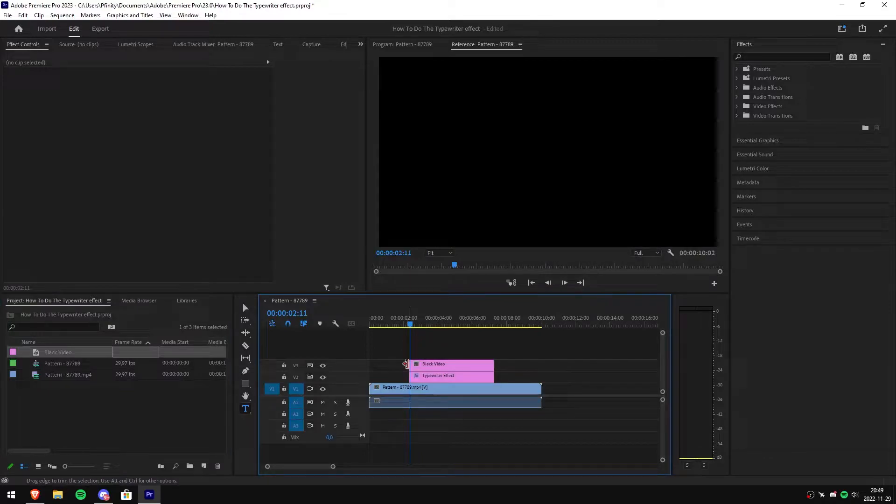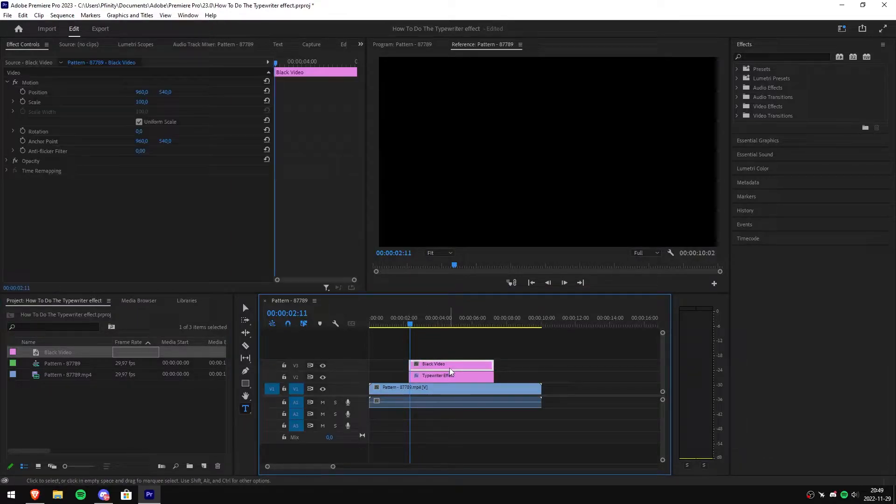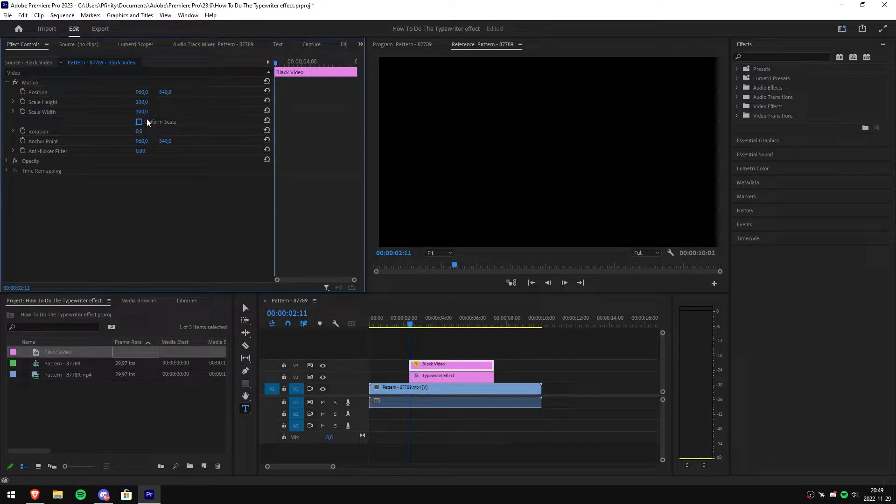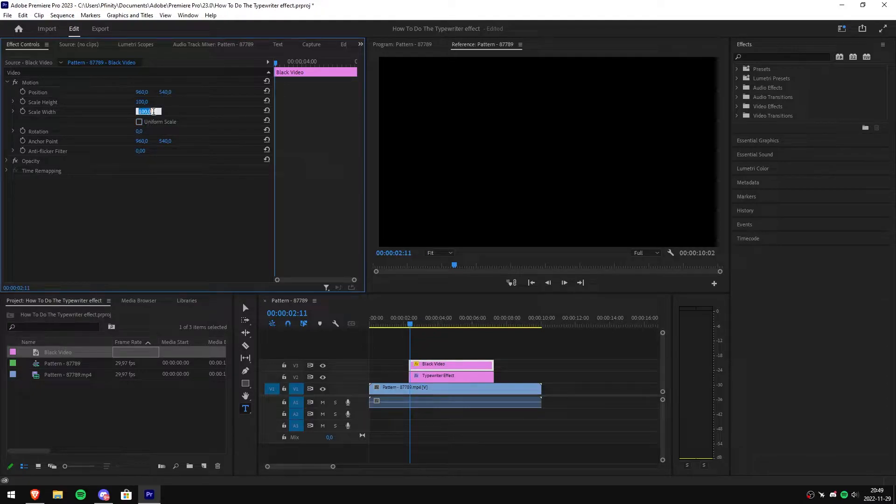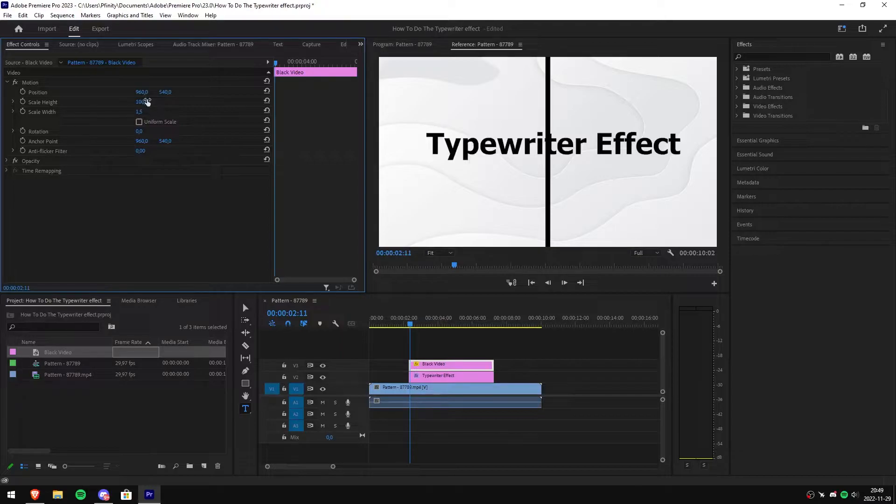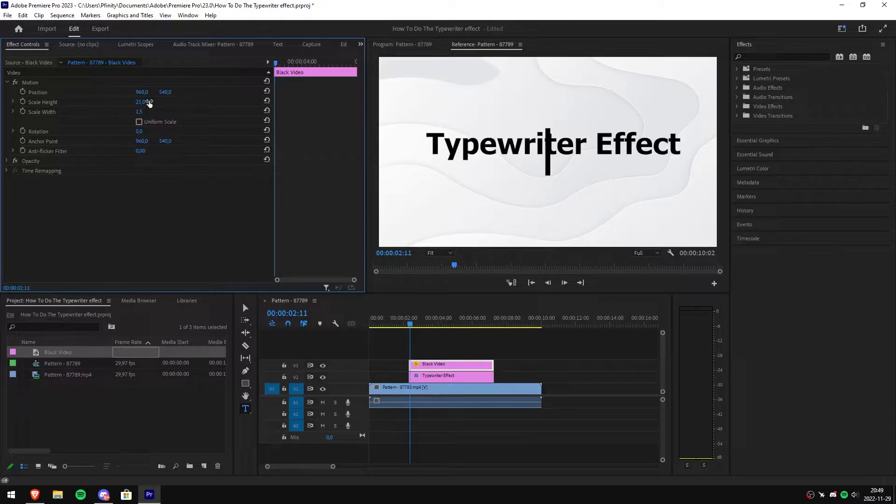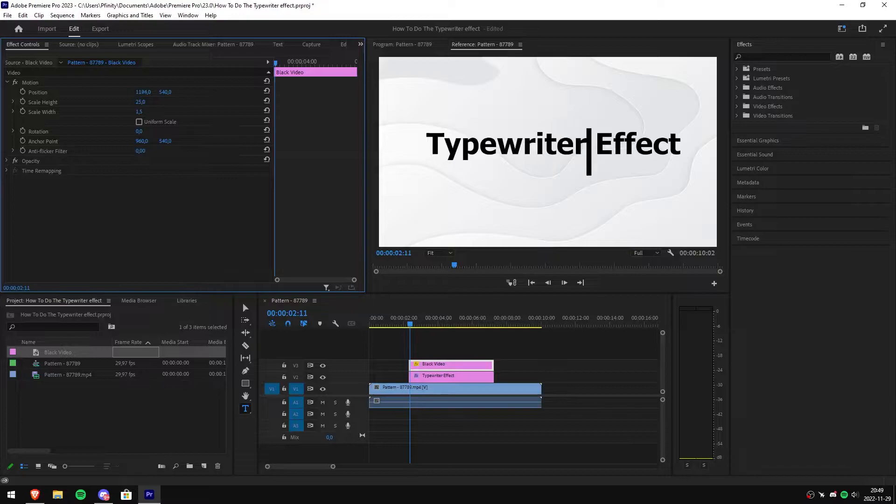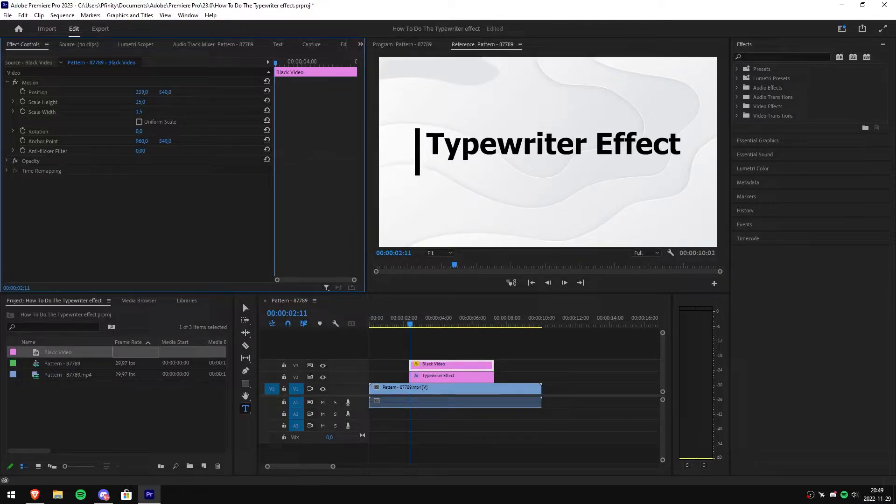Make sure you have your black video selected, then go to effects controls and uncheck uniform scale. Then adjust the scale width to how thick you want the cursor to be and decrease the scale height until the cursor is a bit taller than the text.